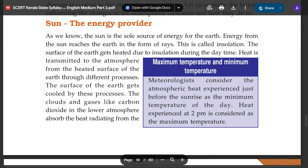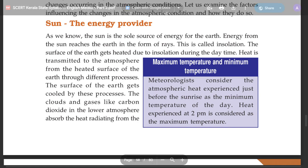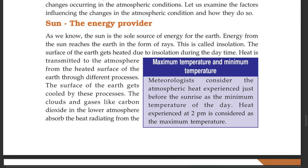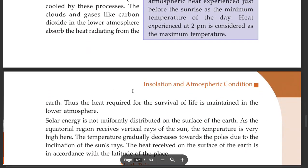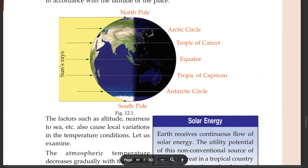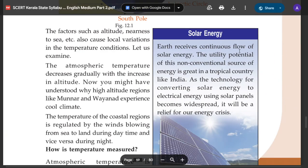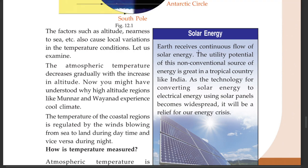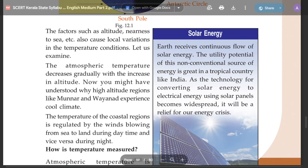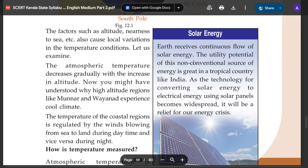This is the maximum temperature and minimum temperature. The sun is the energy provider. This is the solar energy. The earth receives a continuous flow of solar energy.